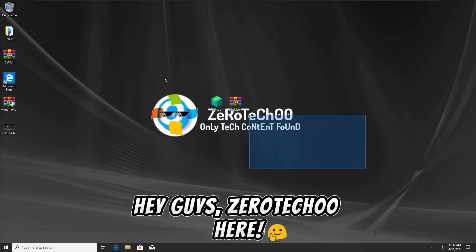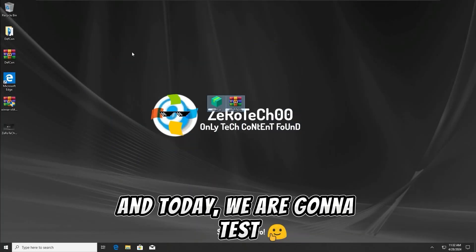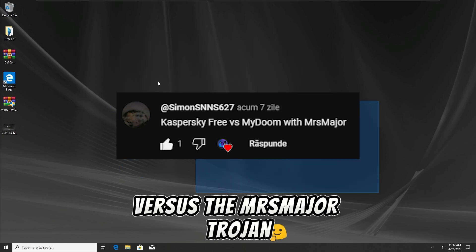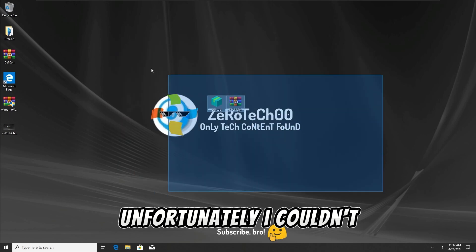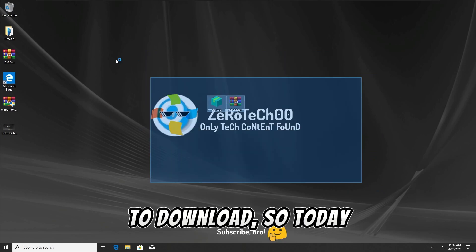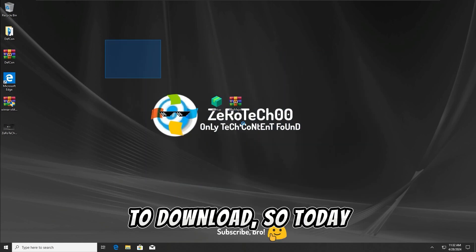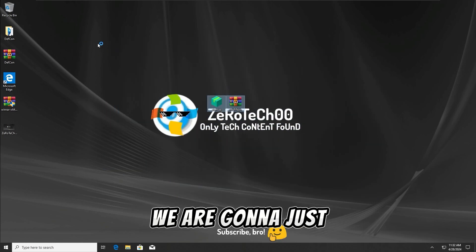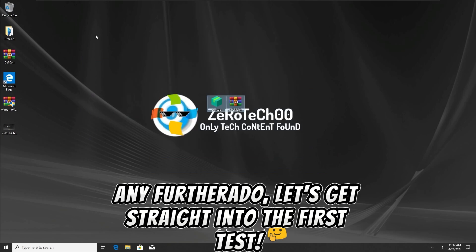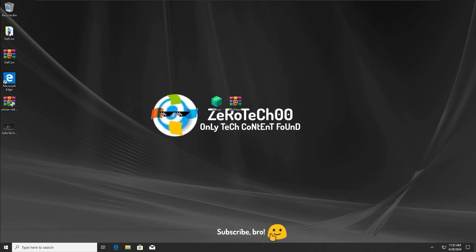Hey guys, ZeroTechZeroZero here, and today we are gonna test the Kaspersky Free Antivirus versus the Mr. Major Trojan. Unfortunately I couldn't add the MyDoom worm since I couldn't find it anywhere to download, so today we are gonna just test Kaspersky with this Trojan, so without any further ado, let's get straight into the first test.